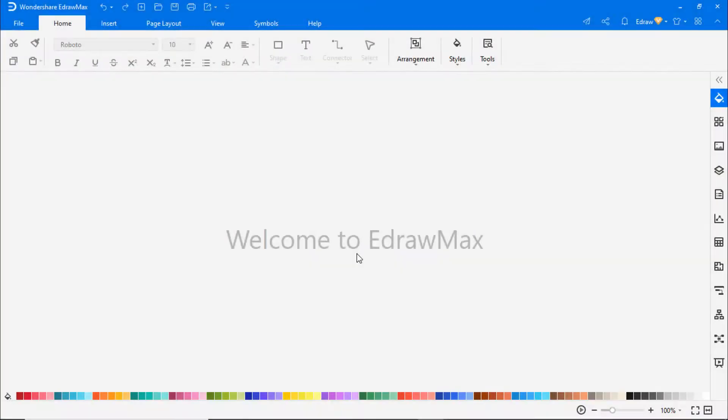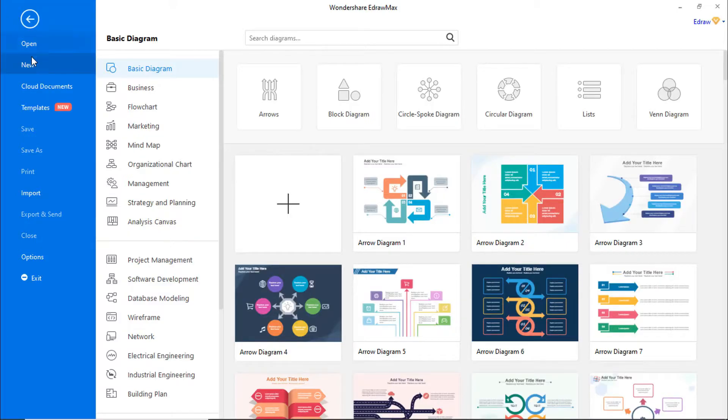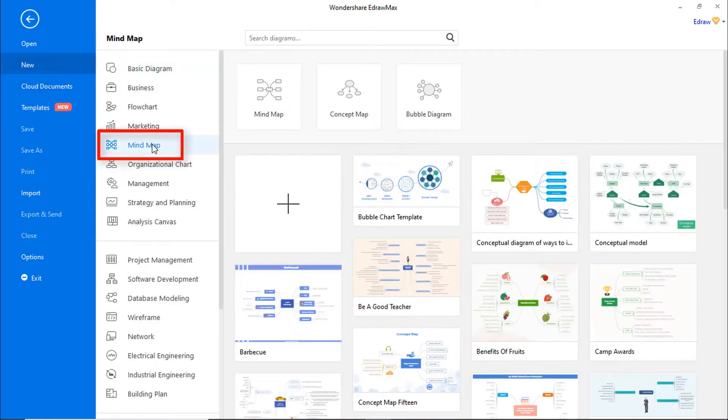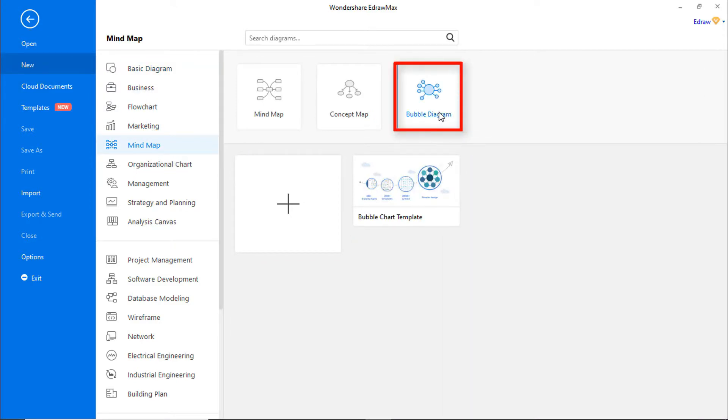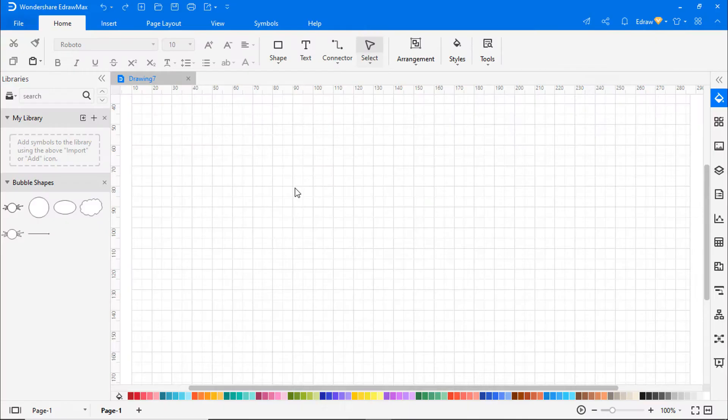First, navigate to File. Click on New and select Mind Map from the categories. Then choose Bubble Diagram from the subcategories. Click on the plus icon to open a new drawing sheet.